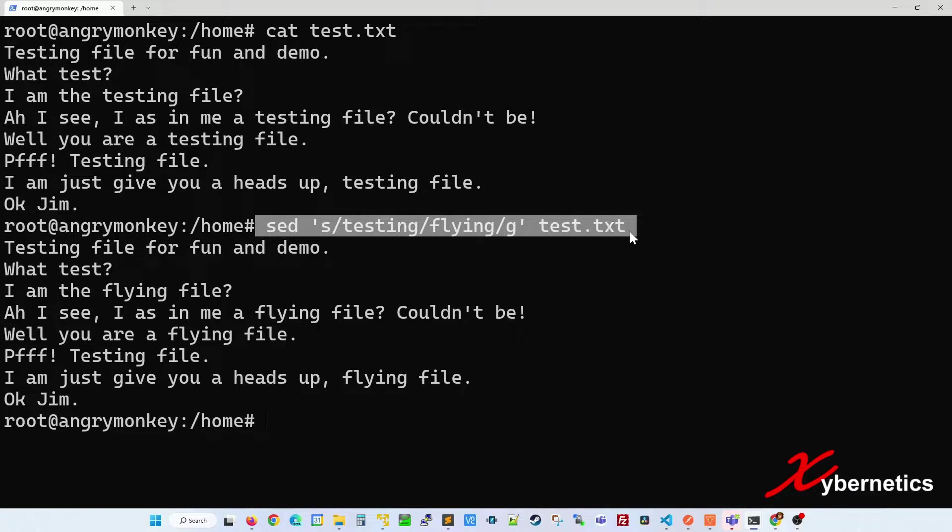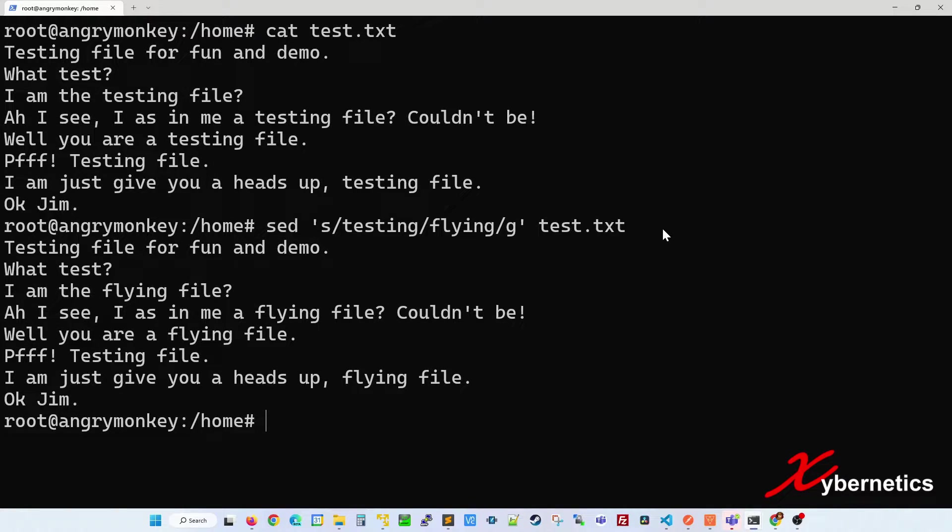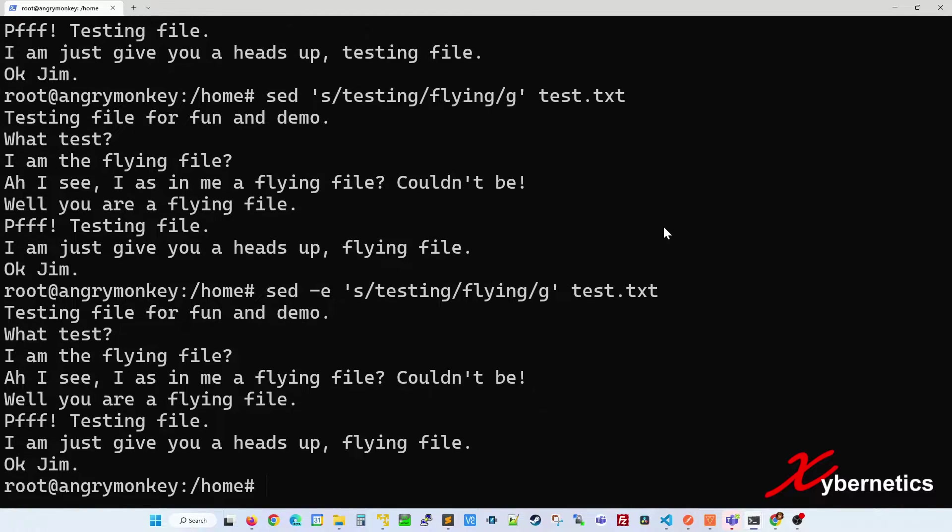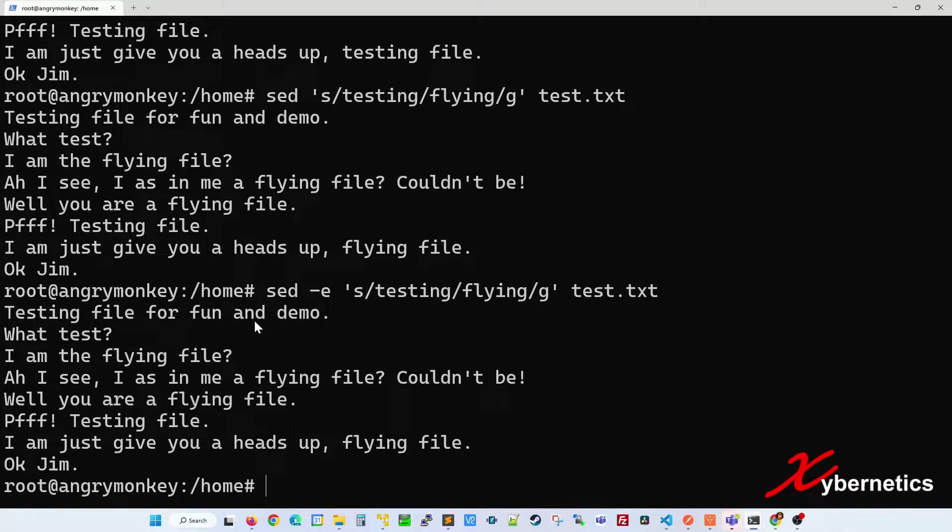This format is called BSD and works on Mac OS. To use a GNU format or a Linux format, you've got to put a minus E as a flag like that. The output is going to be exactly the same.